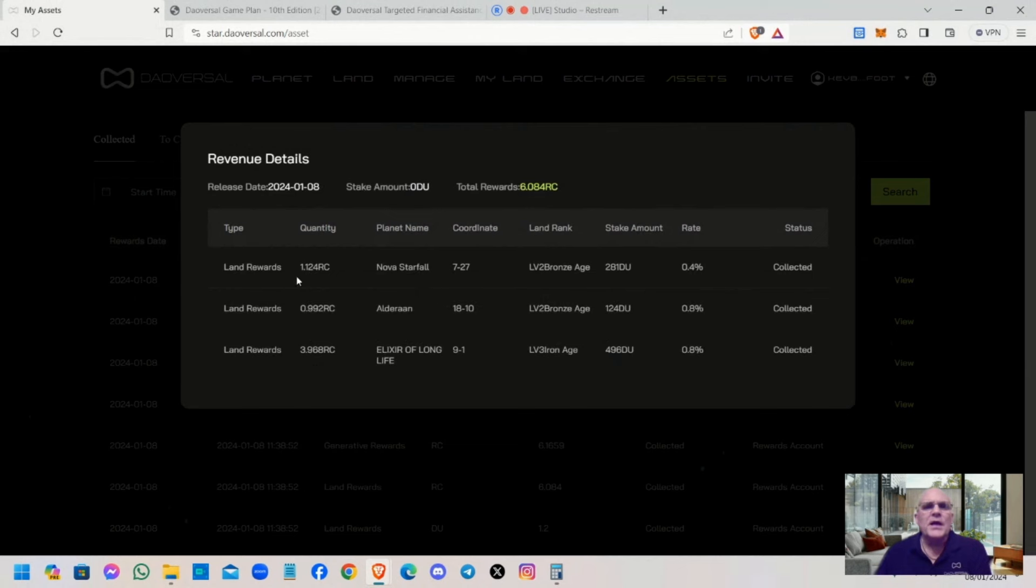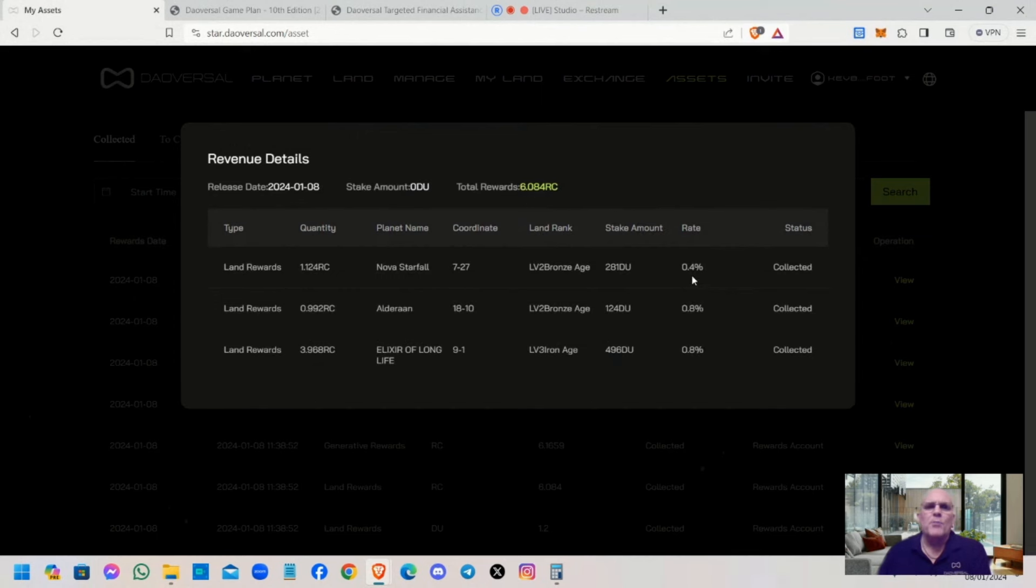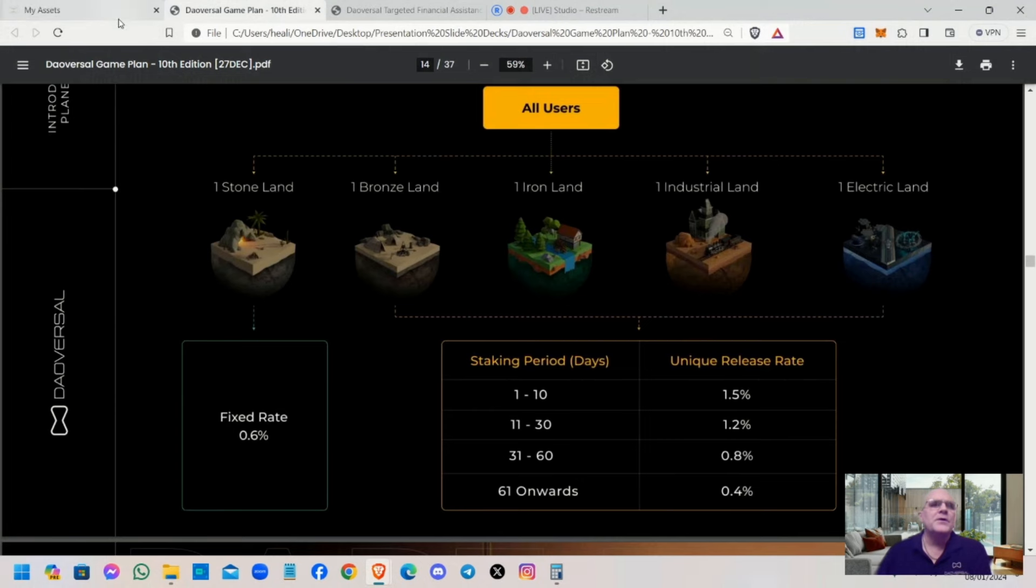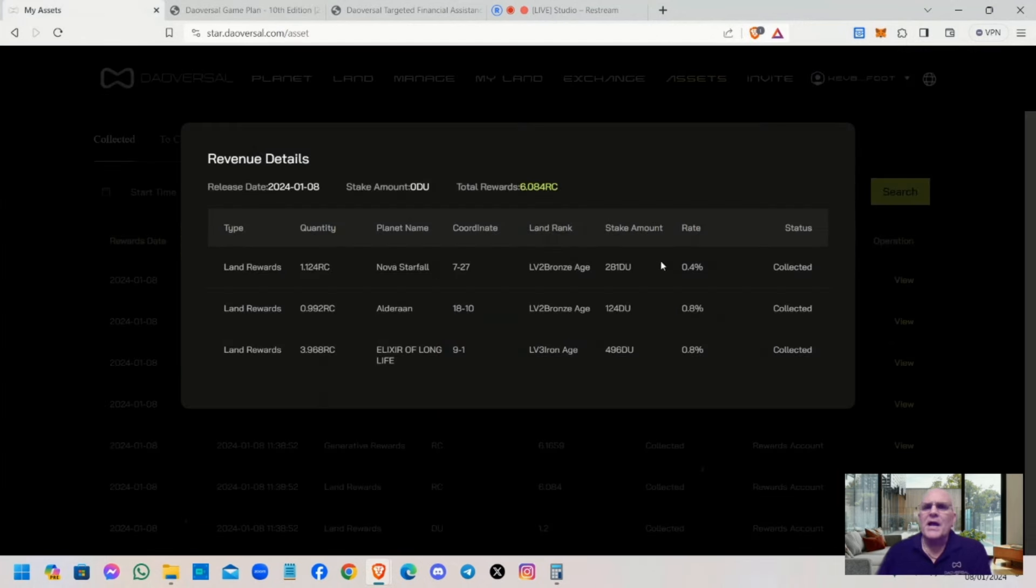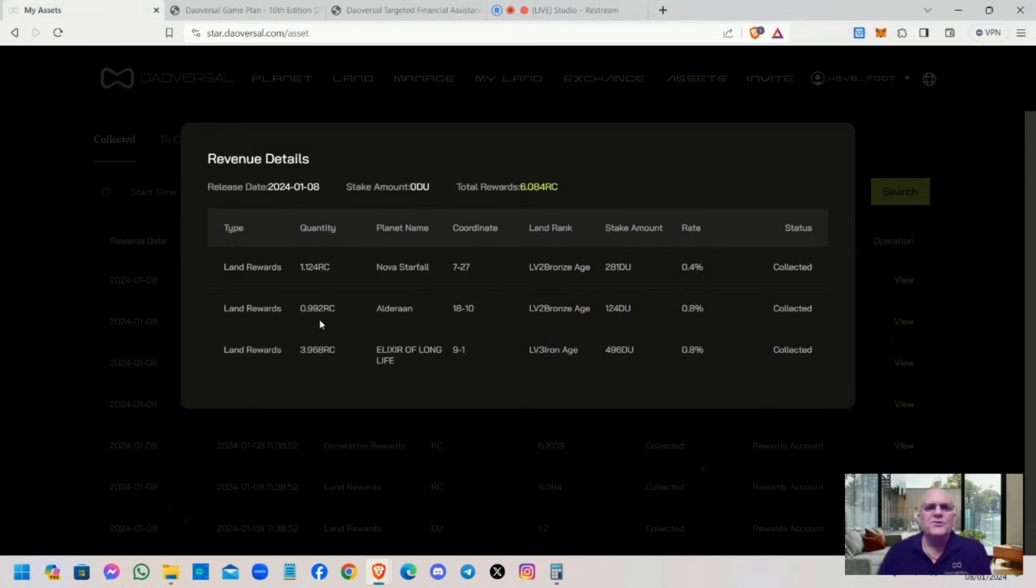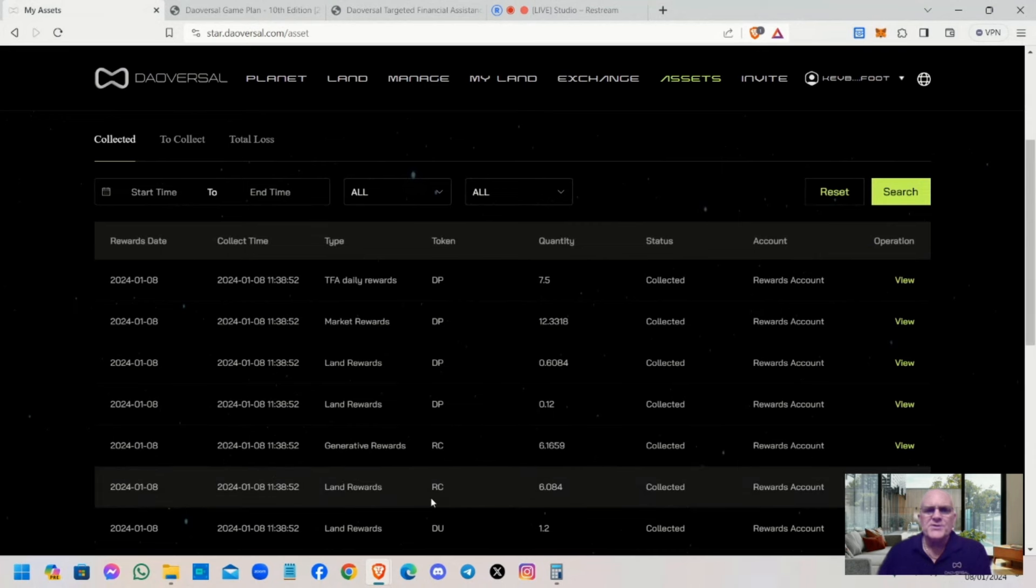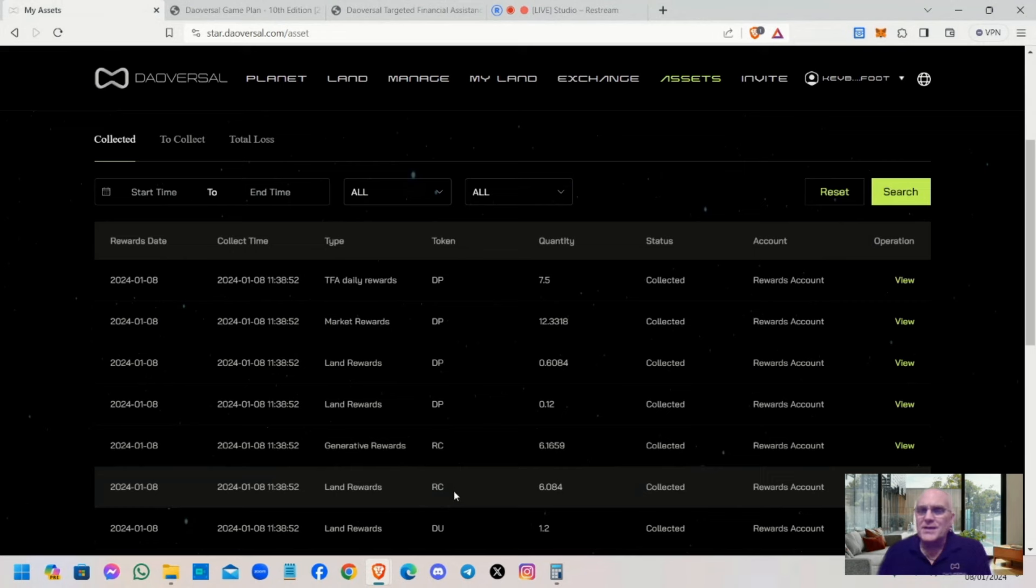There's two bronze plots and an iron plot. It shows you the rate, your daily rate of what you're receiving. For instance, this one I'm receiving 1.12 on Nova Starfall. It's a bronze plot, I staked 281 DU, and my current daily rate is 0.4. You can search for your daily rate in the release rate plan.